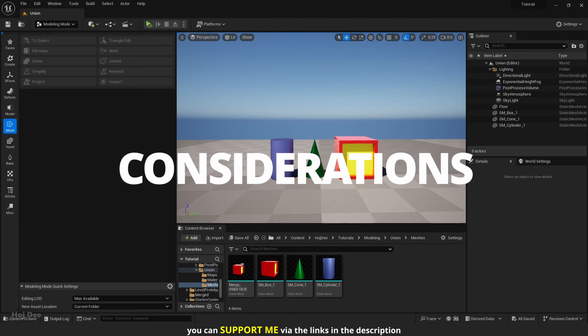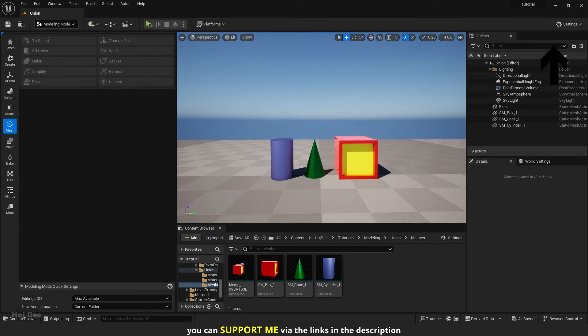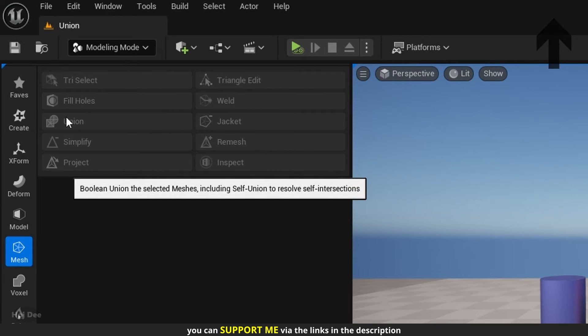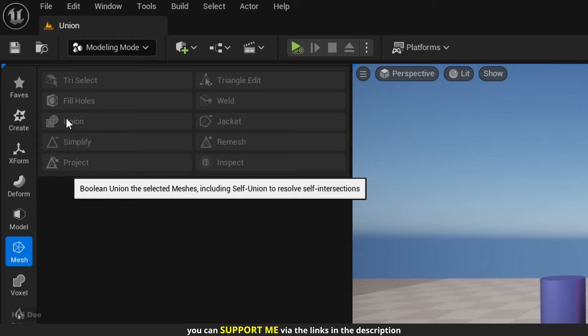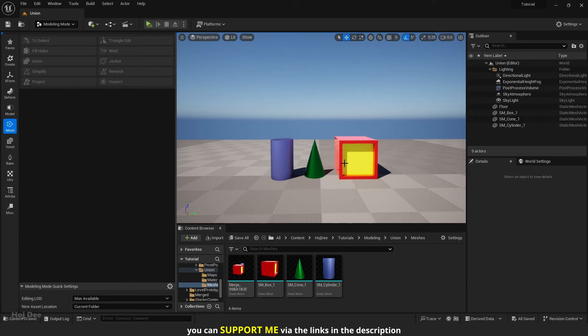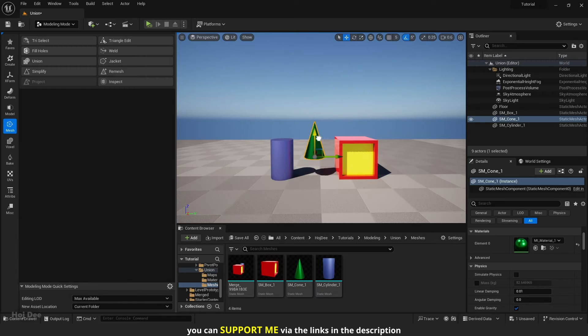I went over how to merge actors in this video. But Union is different from merging. If I hover the mouse on top of Union, we can see that it says Boolean Union the selected meshes, including self-union, to resolve self-intersections. So Union resolves intersections. Let's move the meshes so they intersect each other.